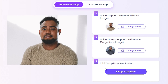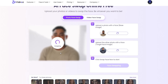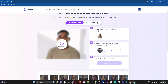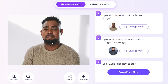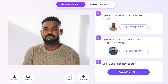Now all I have to do is step three — simply click on Swap Face. The AI will generate the face swap. And there you have it guys, that is really funny!